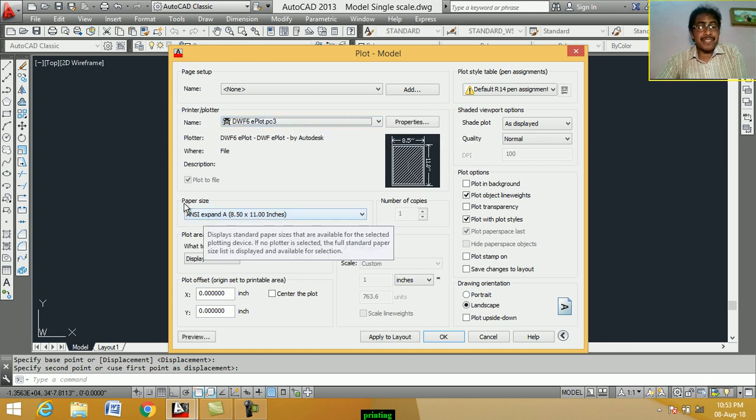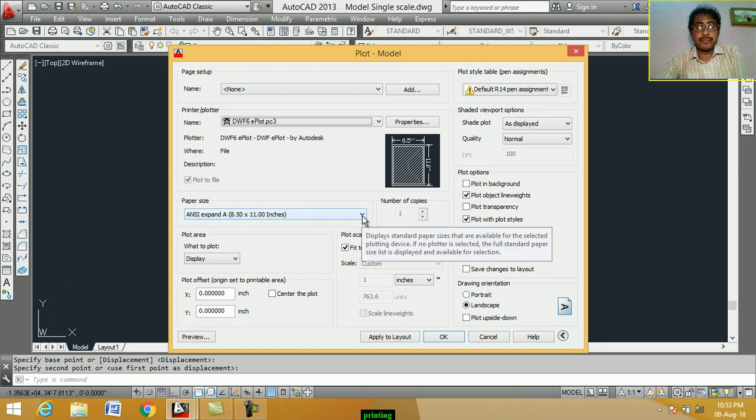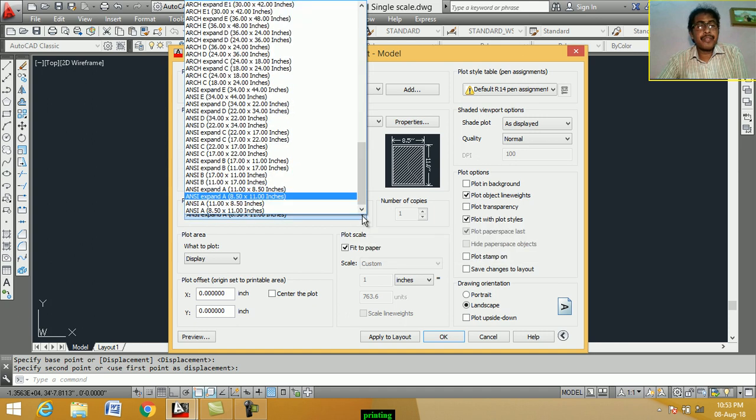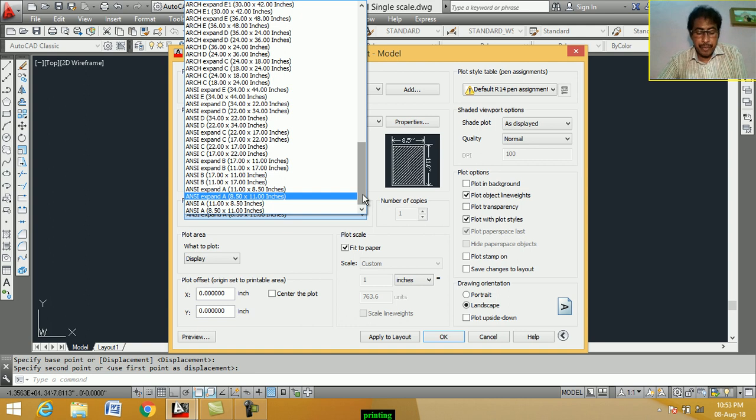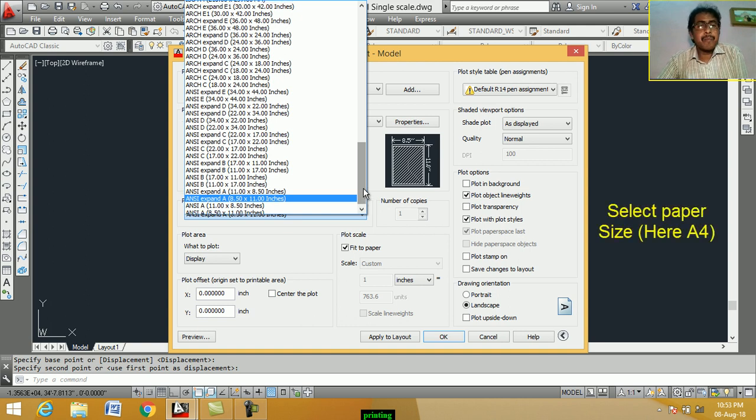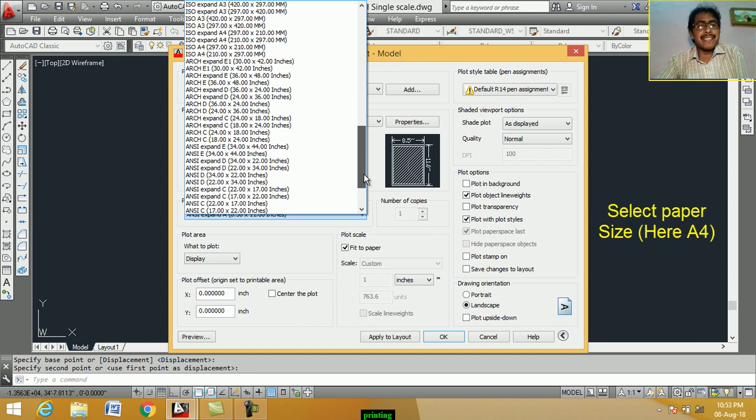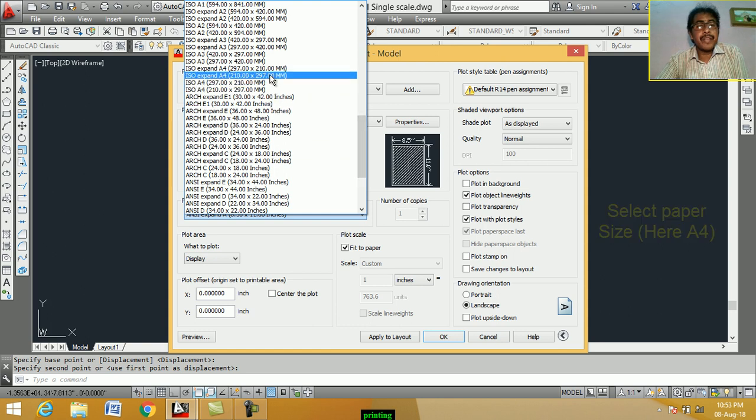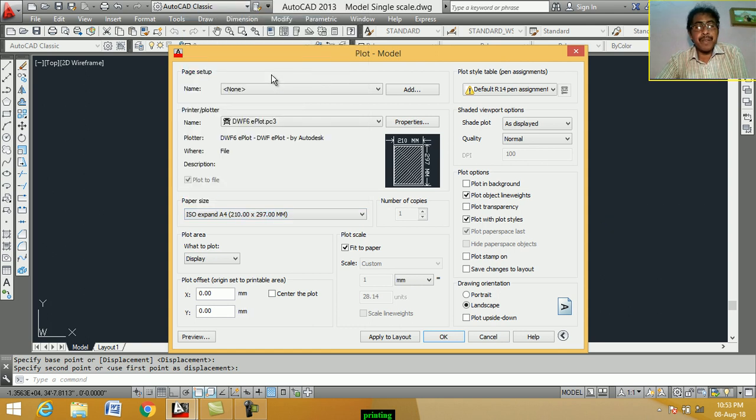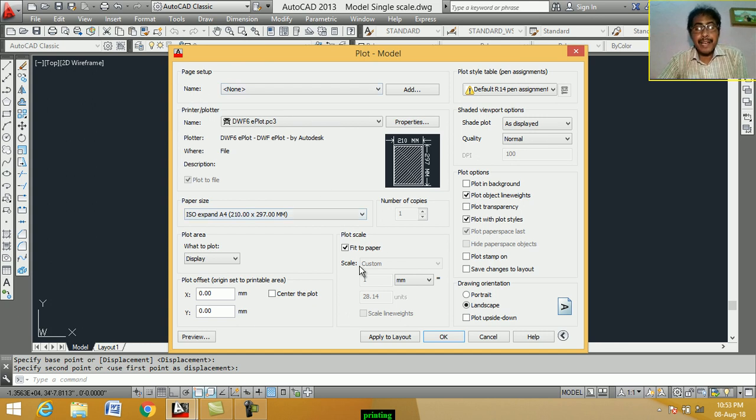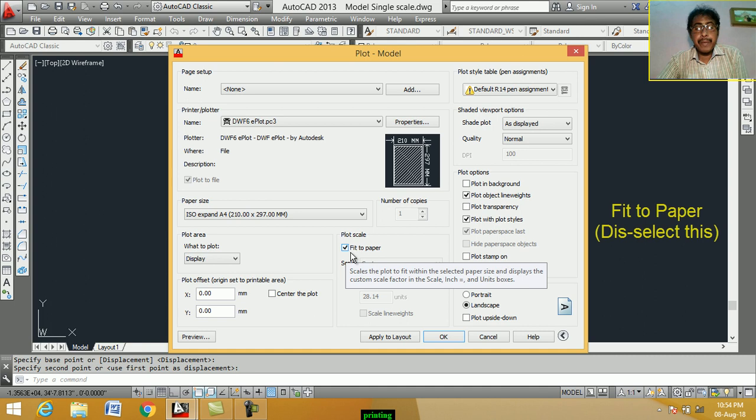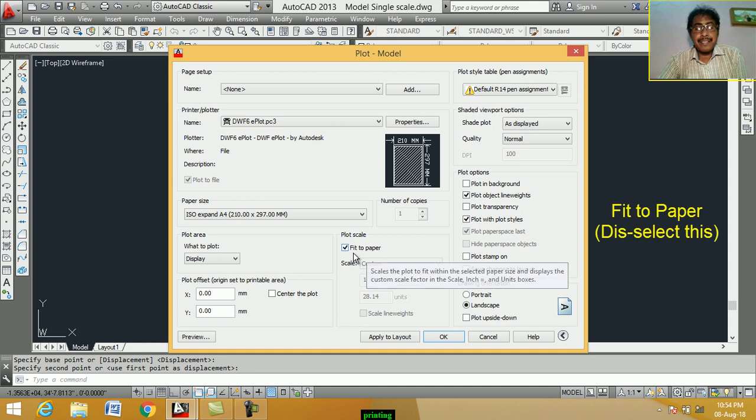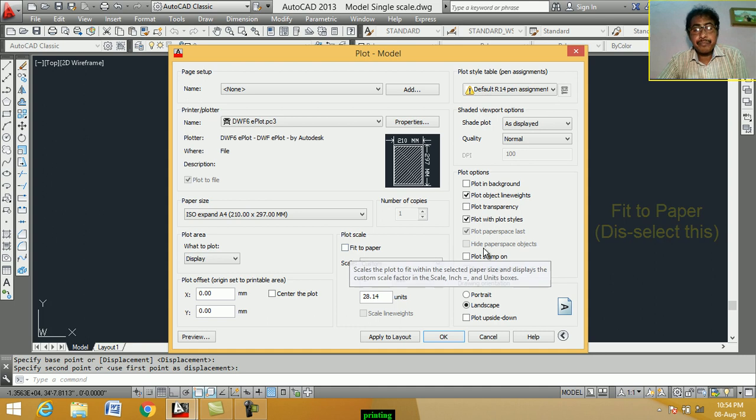Next, paper size. From drop down menu, select paper size, A FO size. A FO size paper selected. Then, here, fit to paper is selected. We deselect this. Fit to paper, deselect.